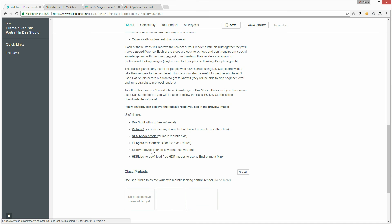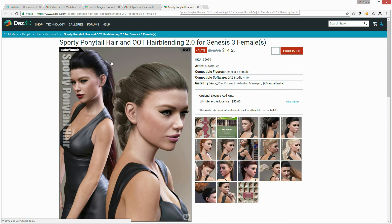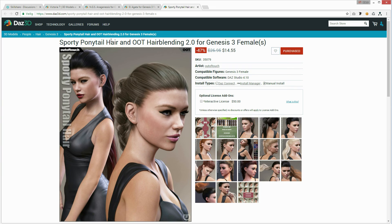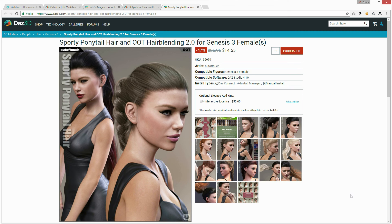You will also need hair. In the class I'm using the Sporty Ponytail hair. It's very good quality hair, so it's not so cheap. You can use any hair you want, but you have to know that if the hair is looking a bit less realistic, the final result will also be less.